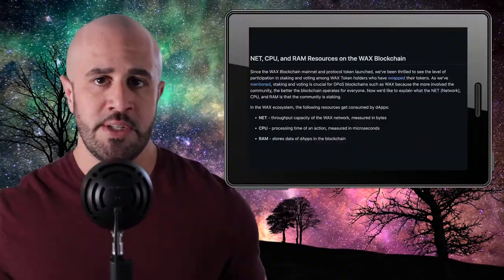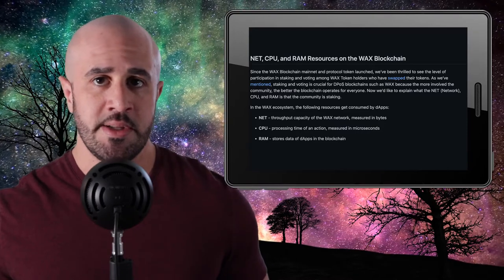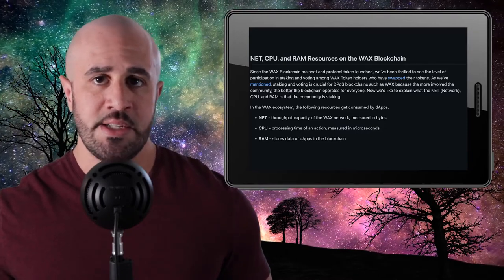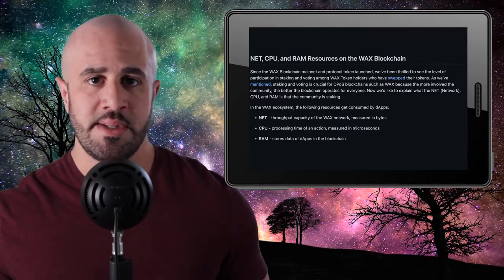Transaction fees on WAX work a bit differently than what you might be used to on blockchains like Ethereum and Binance Smart Chain, where you use the blockchain's native token to pay transaction costs, also known as gas fees. On the WAX blockchain, different types of transactions require different resources. There are three different resources on WAX, and your transaction will require one or more of them depending on the type of transaction you're making.